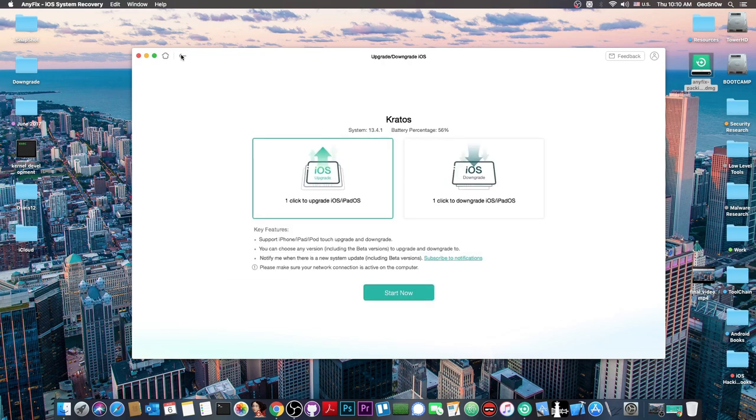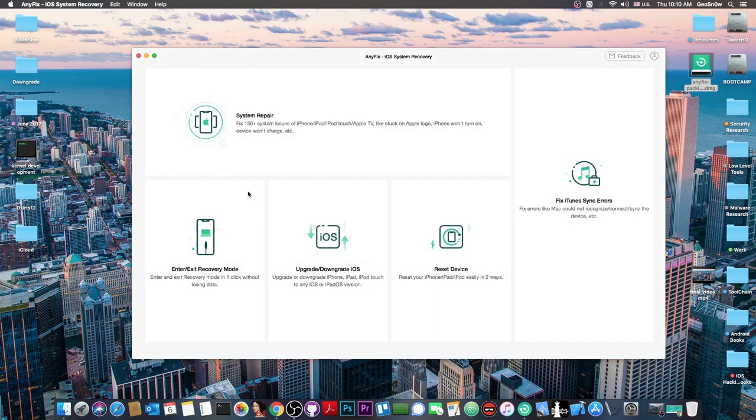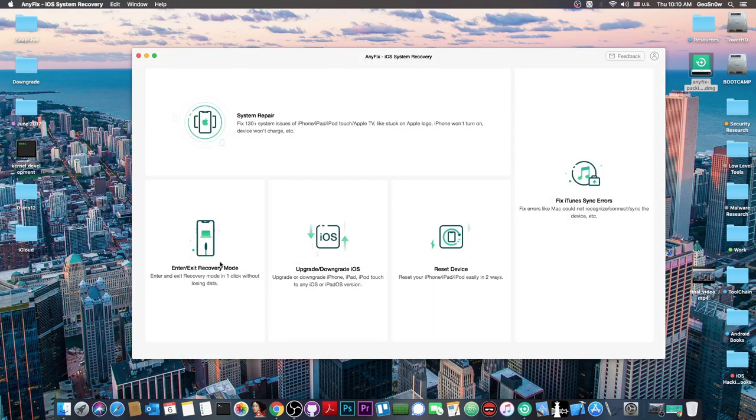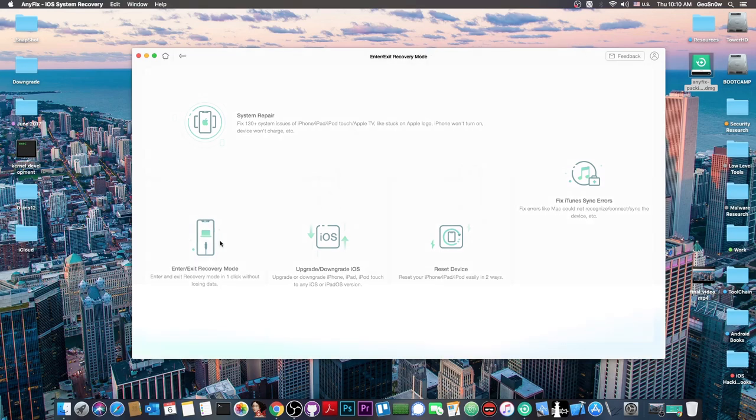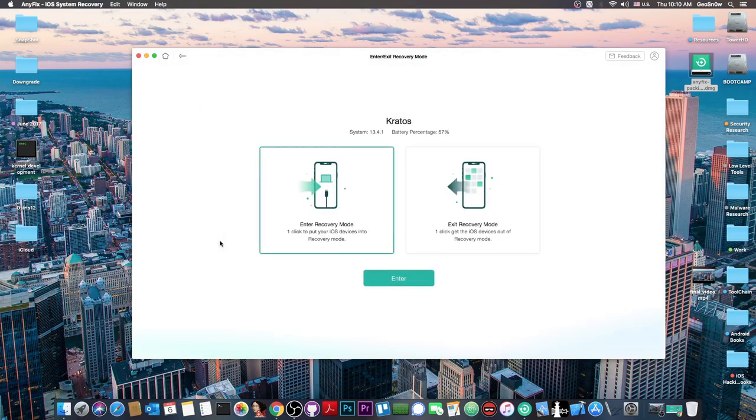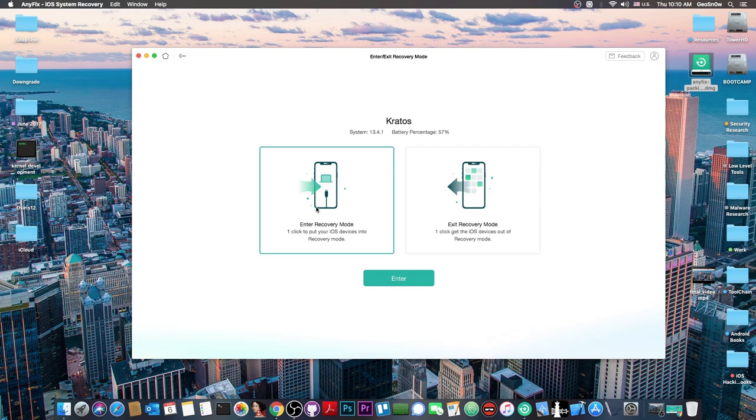We also have enter and exit recovery mode. This is important. If I want to enter recovery mode to perform a downgrade or upgrade or restore the phone to the latest IPSW, I press enter recovery mode and press enter. It's that simple.